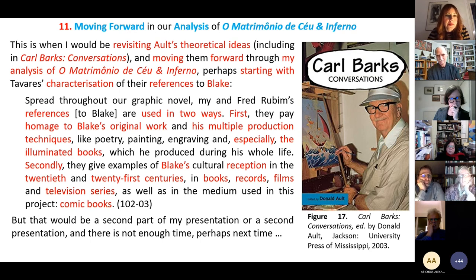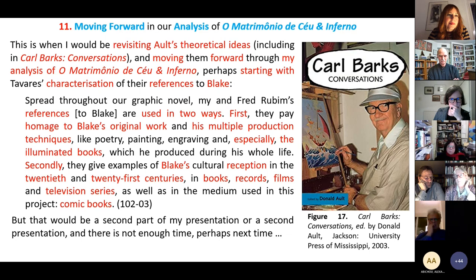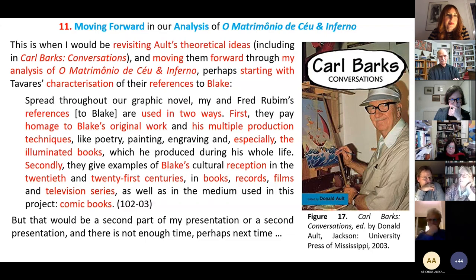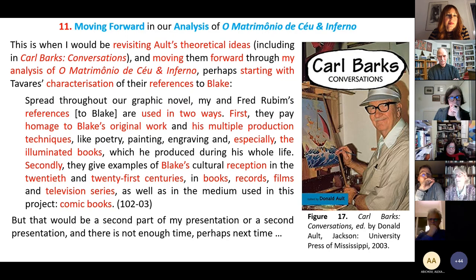Although that would be a second part of my presentation, I would like to say that one of the things which surprised me most is that they are looking at Blake from a technical point of view — one as a writer who cannot draw, and the other, the artist, paying close attention to how Blake's objects are produced from his visual point of view as a comic artist. Thank you.